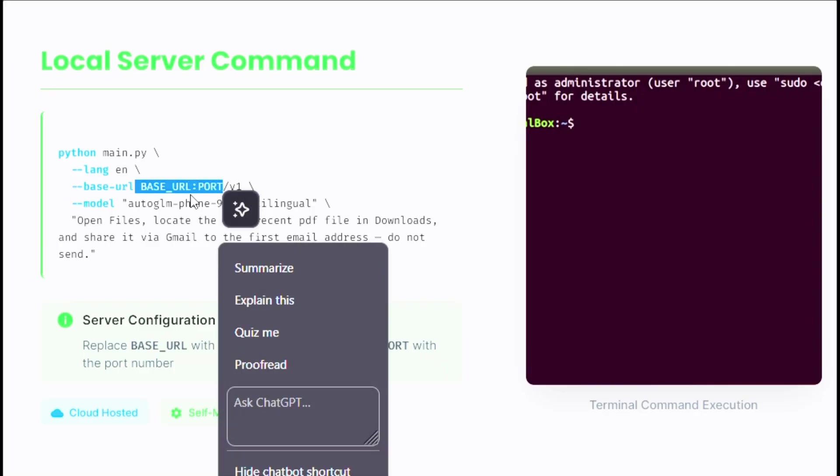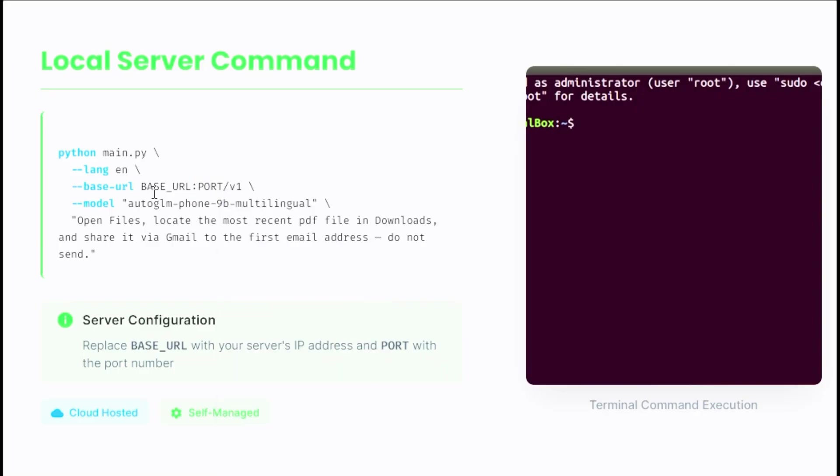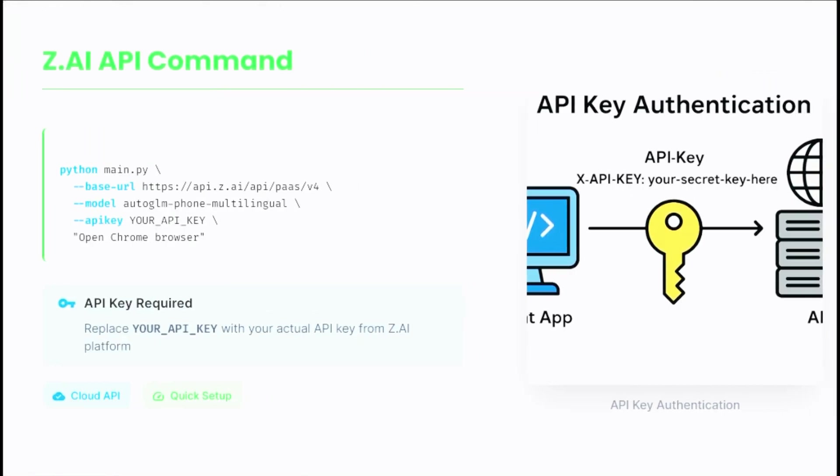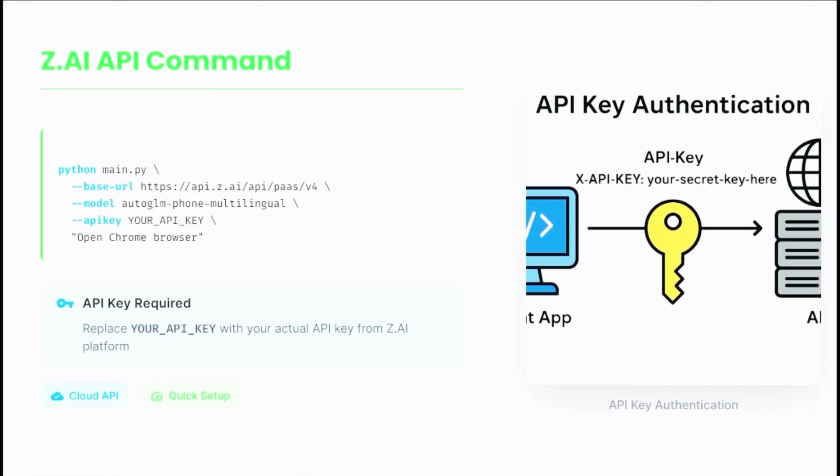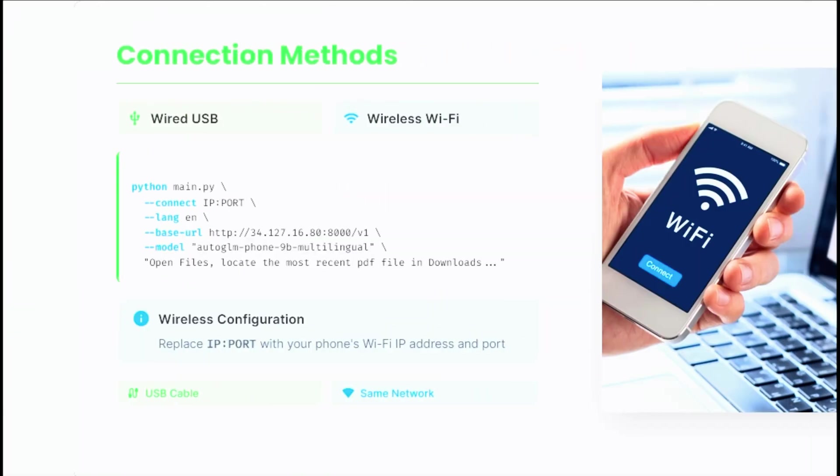In this command, the base URL you see is just my server's IP address and port. If you're using an API key from z.ai, you'll use the command in this format instead.